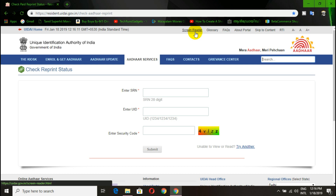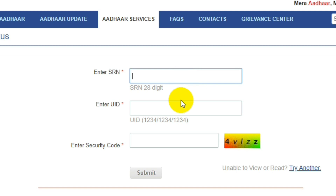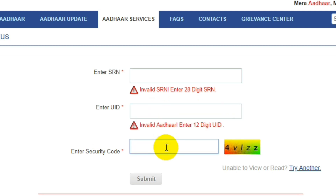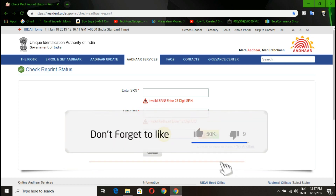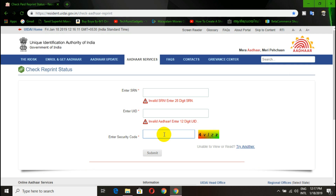You can check the status of your application using the SRN number and the Aadhaar card number. You can also enter the CAPTCHA to verify. You can check the video link in the description. Subscribe to the channel and click the bell icon for the next video.